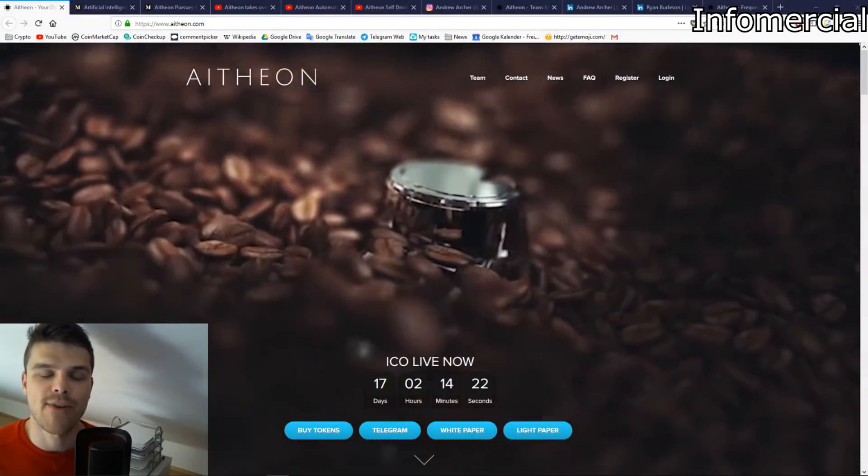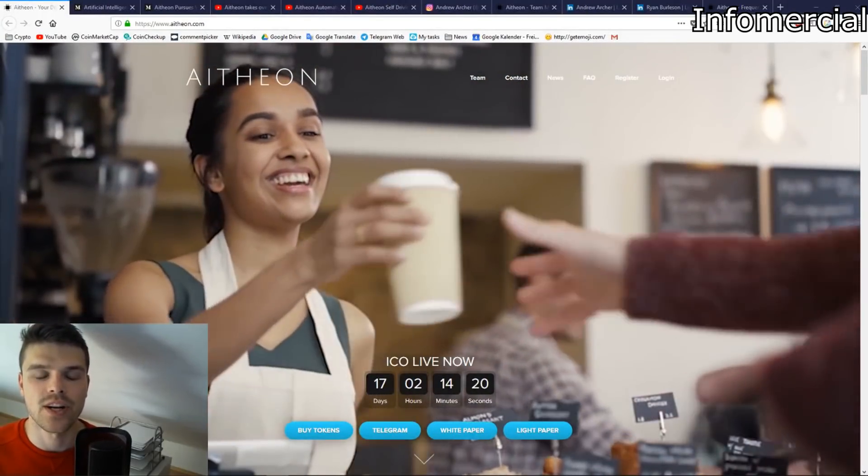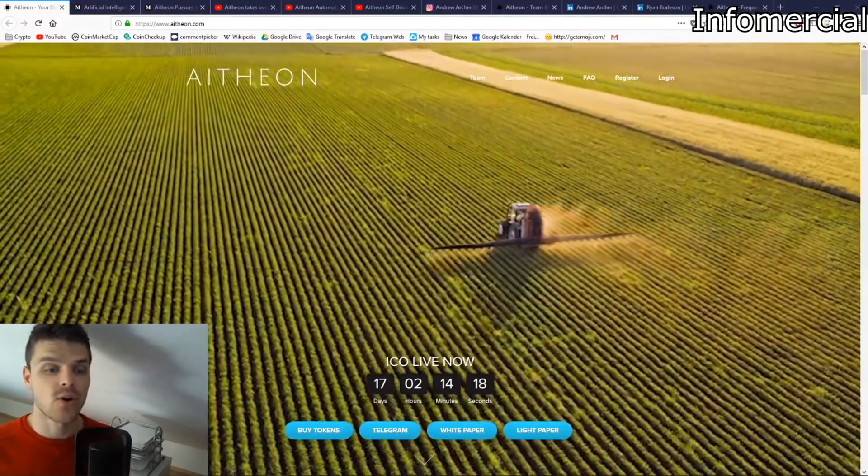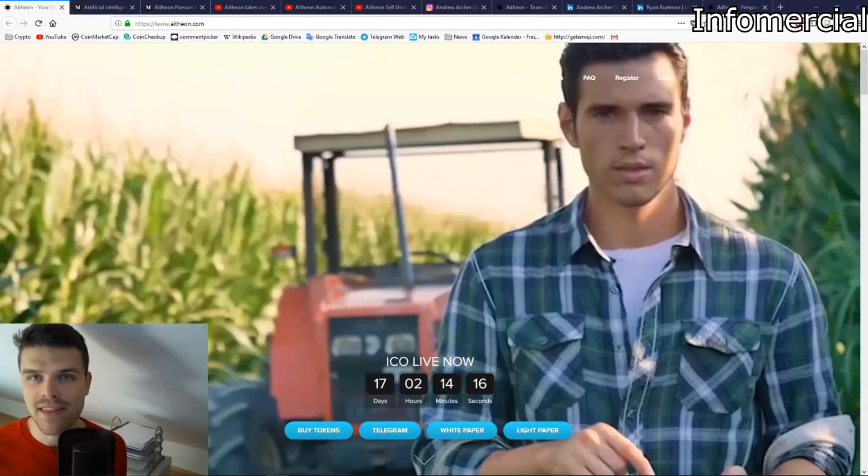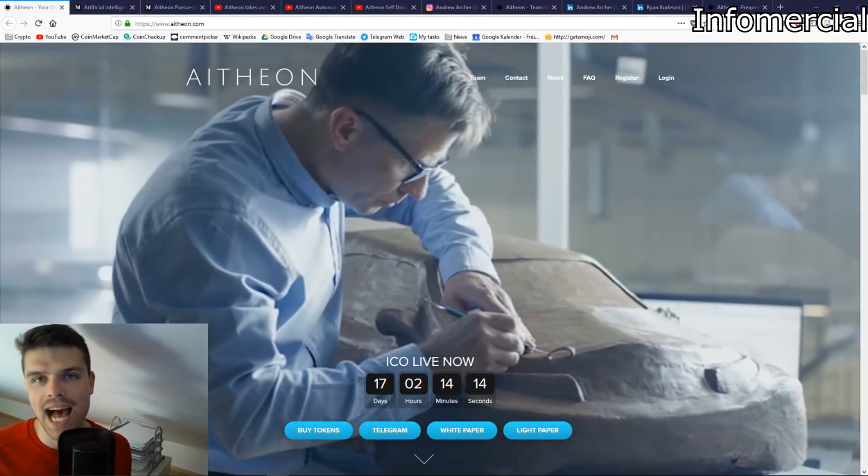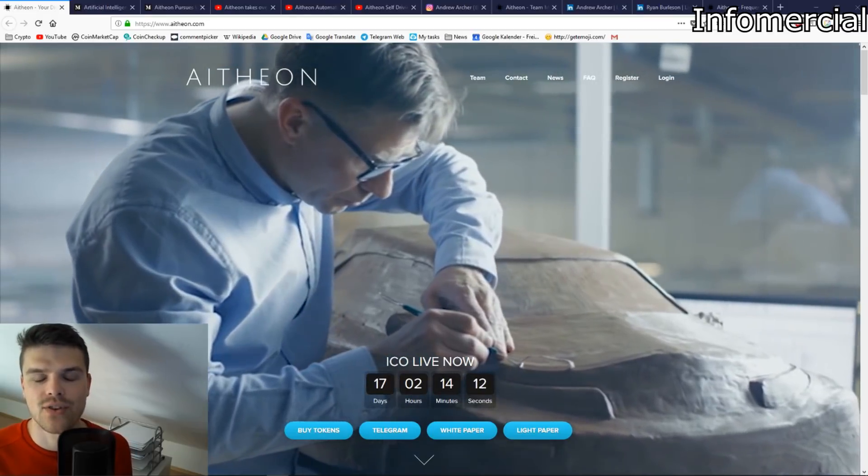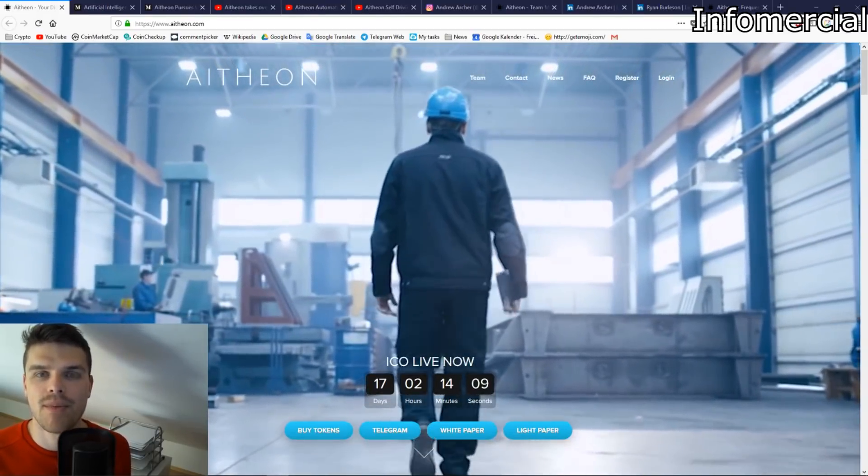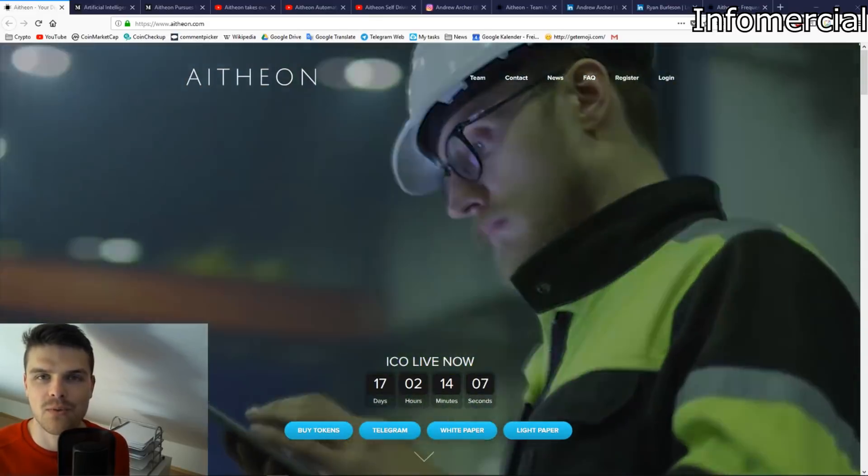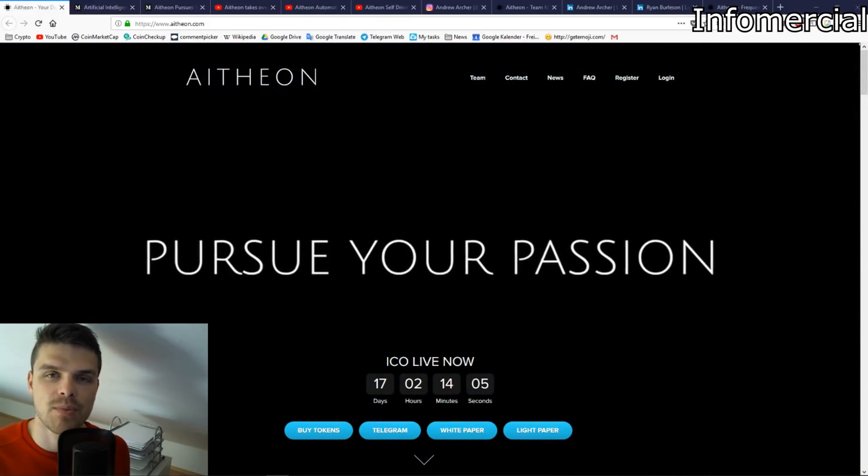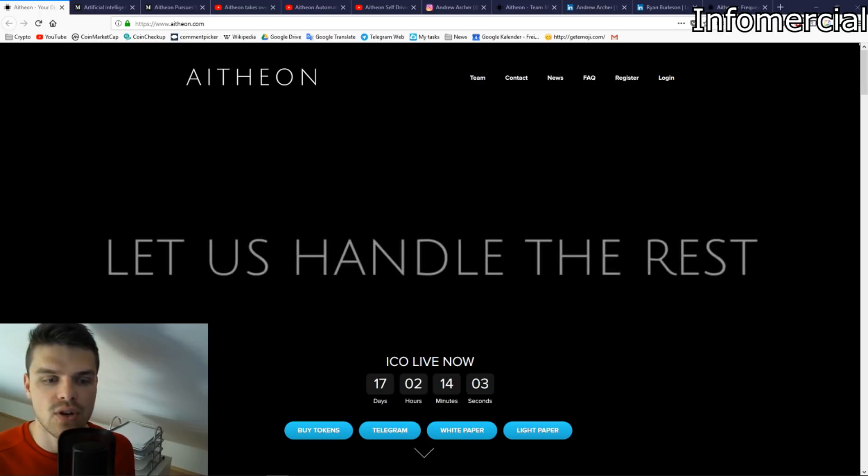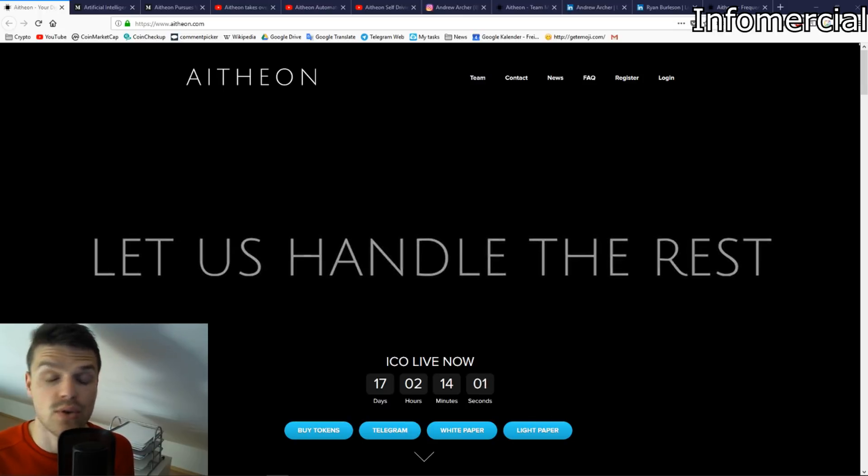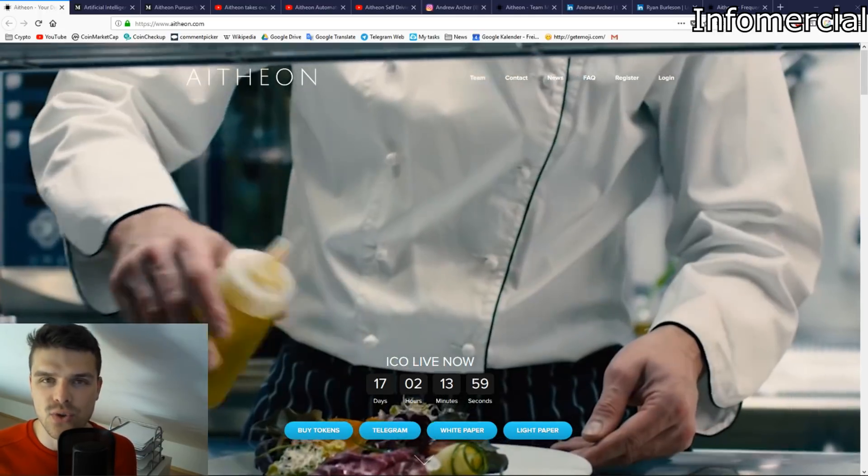Hi guys, how are you doing? Crypto Mark here. In this video we're going to take a look at a very interesting ICO called Atheon. At Atheon, everything is based around AI and robotics, all of that good future stuff. If you want to diversify your portfolio towards those kind of technologies, this could be a really interesting ICO for you.